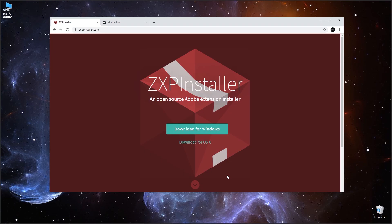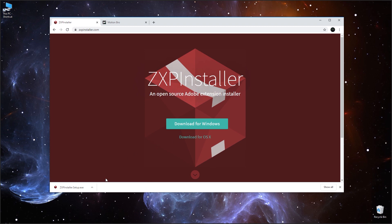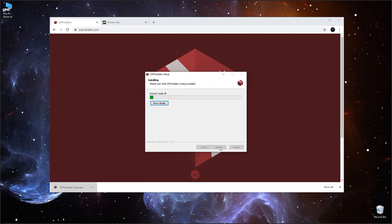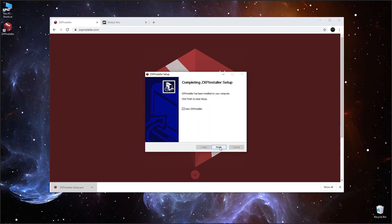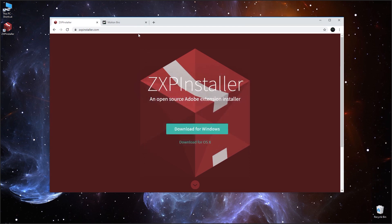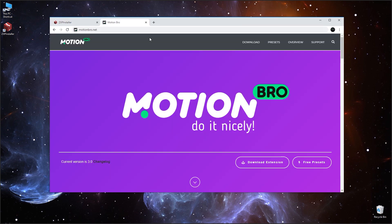To install any extension for Adobe applications, we recommend using ZXP Installer. You can download it for free at ZXPinstaller.com. Download ZXP Installer that complies with your operating system and install it. Then download the Motion Bro extension at our site, motionbro.net.